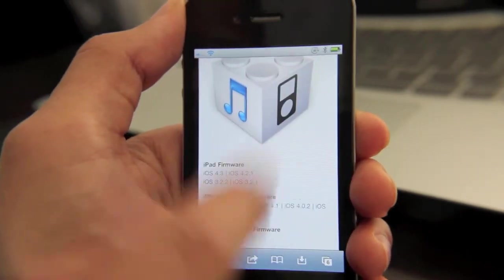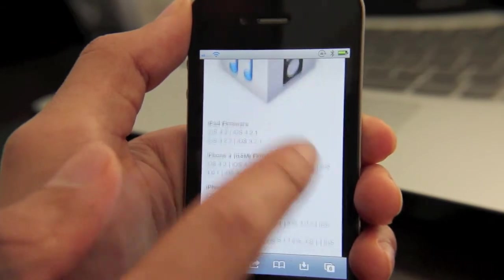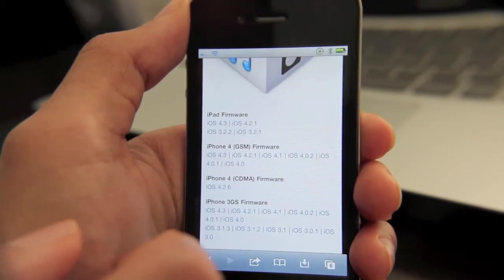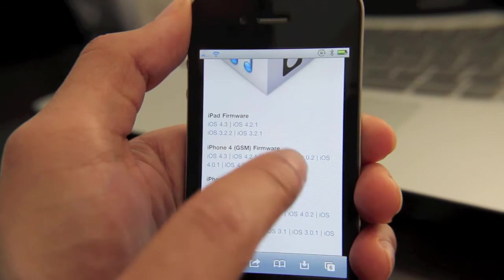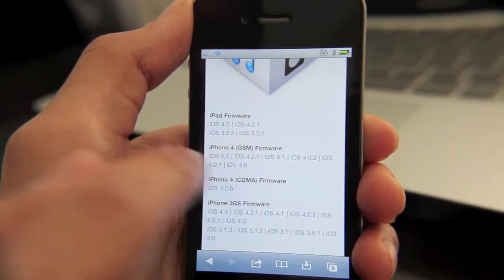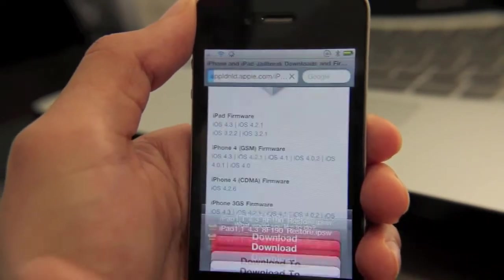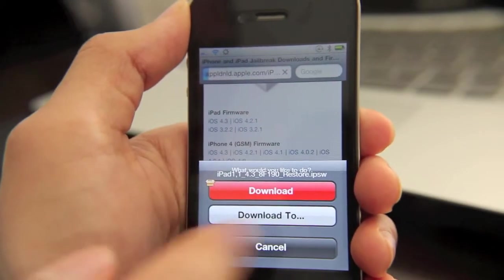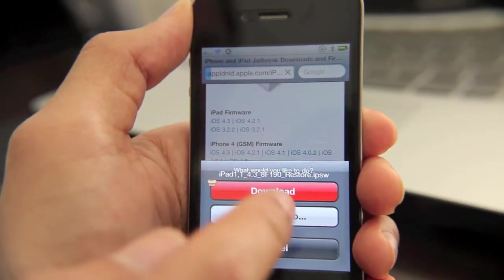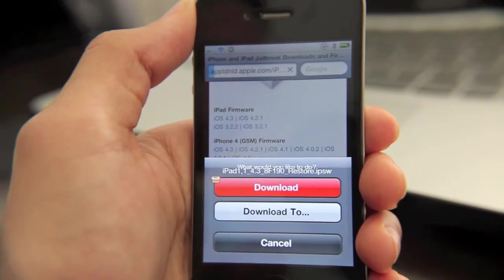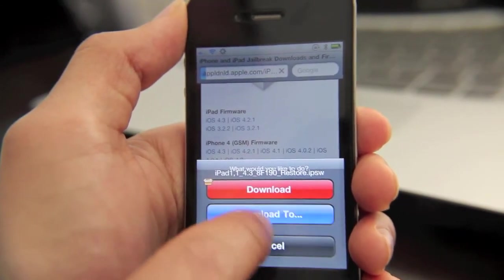For instance, this firmware — if you go to the download section on Jailbreak Movies, you'll notice all the iPhone and iPad firmware is available for download. So let me just select the iPad 4.3 firmware. You'll notice a pop-up menu that comes up, and it allows you to either just download it or specify the location where you'd like to download it.